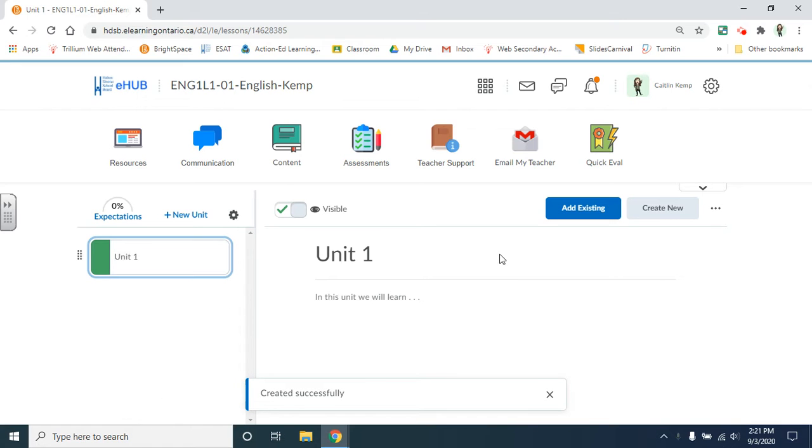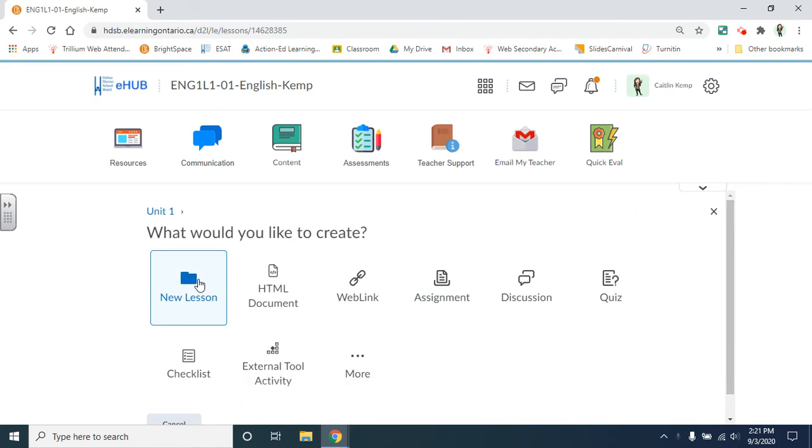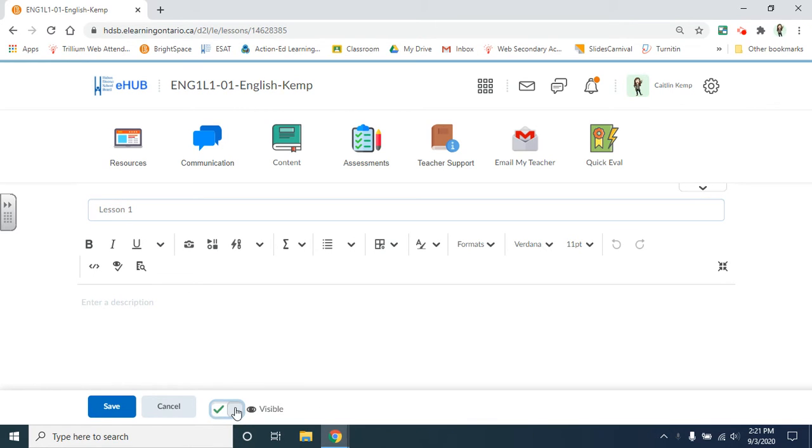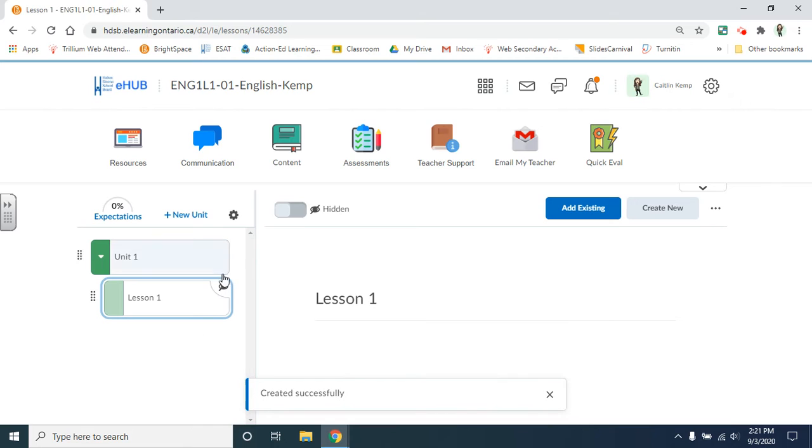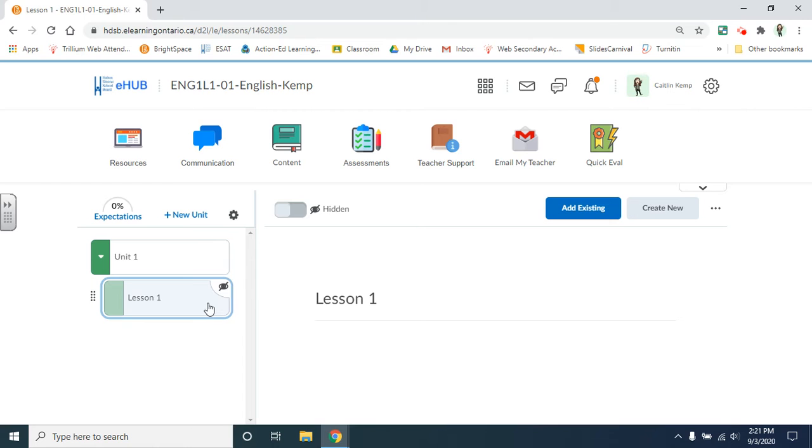From here you can create a new lesson. Again hidden or visible. When a unit or lesson or document is hidden from your students you'll see an eye icon with a cross through it.